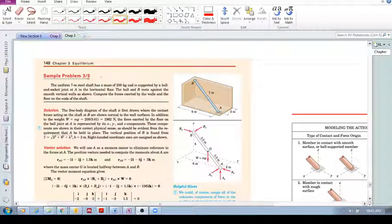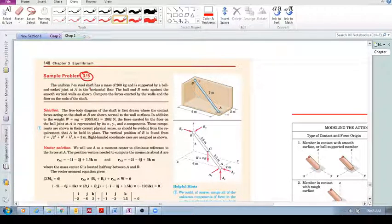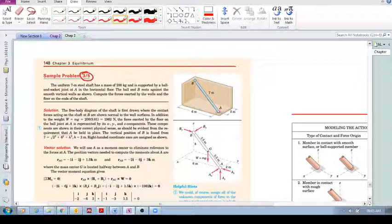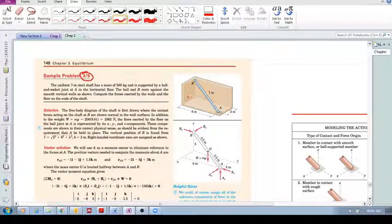Let's go through sample problem 3.5 quite quickly. We've got a uniform 7-meter steel shaft with a mass of 200 kilograms, supported by a ball and socket joint at A in the horizontal floor, and the ball end B is at rest against two smooth vertical walls. We need to compute the forces exerted by the walls and the floor.